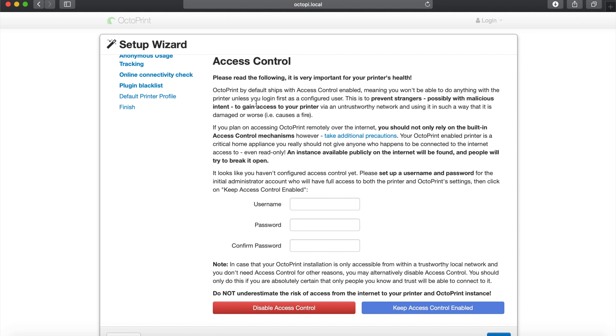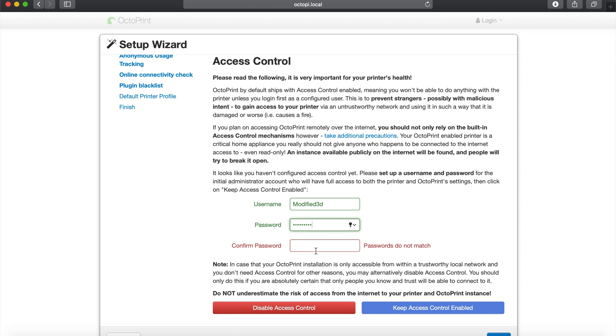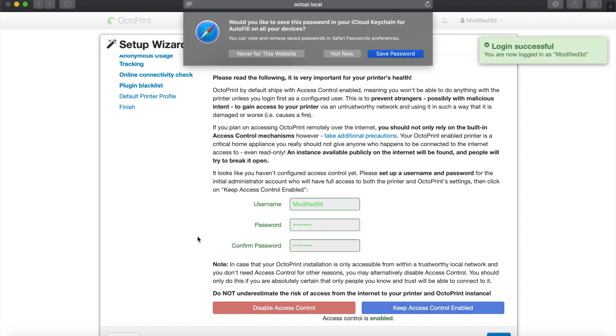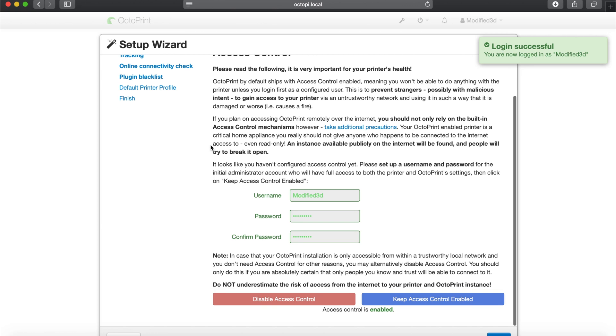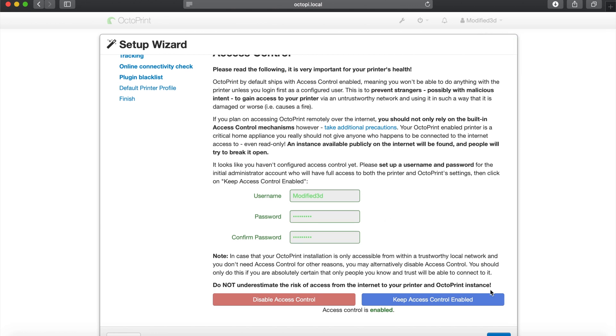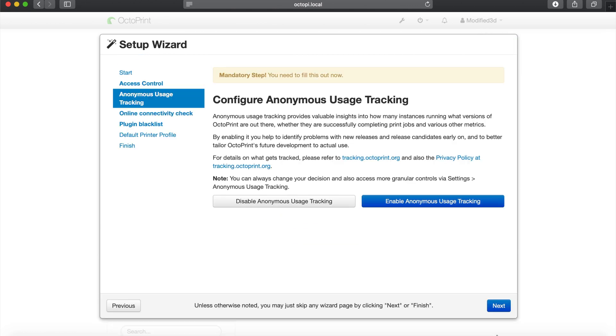This is enabling access control. It's basically changing your username and password from the original stock Raspberry Pi firmware password. I'm going to set mine to modified_3d and insert my password here. You can set yours to whatever you want. It's just your login information for every time you try and load octopi.local. Then we're going to save the password with Safari and hit the next button.